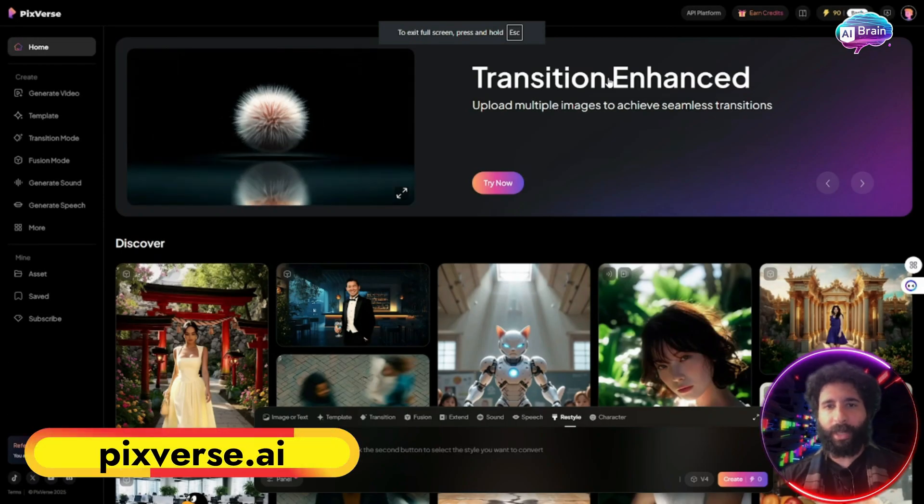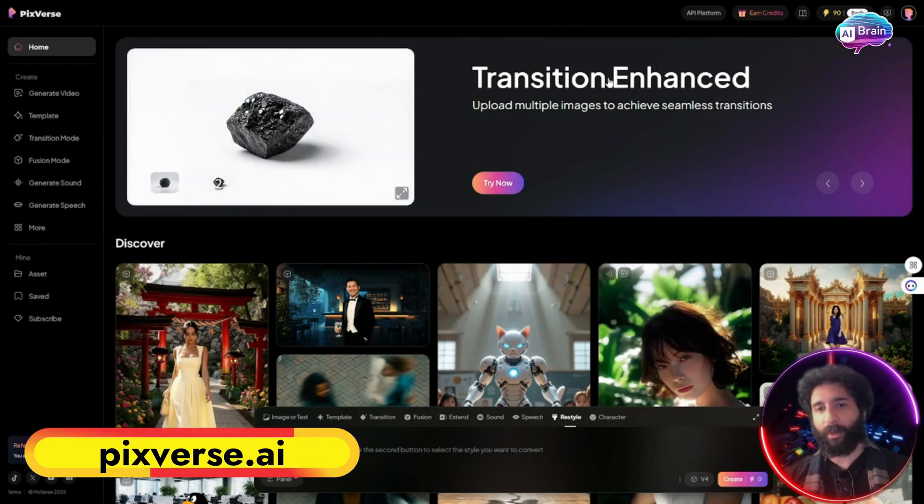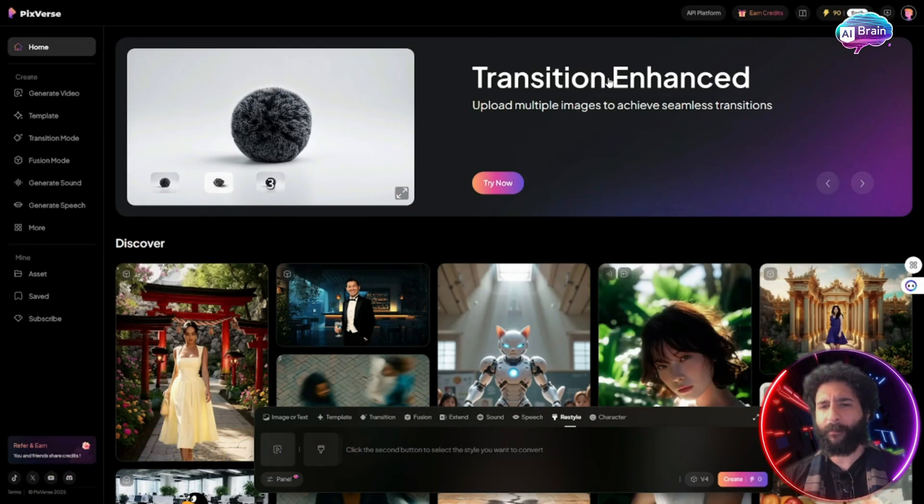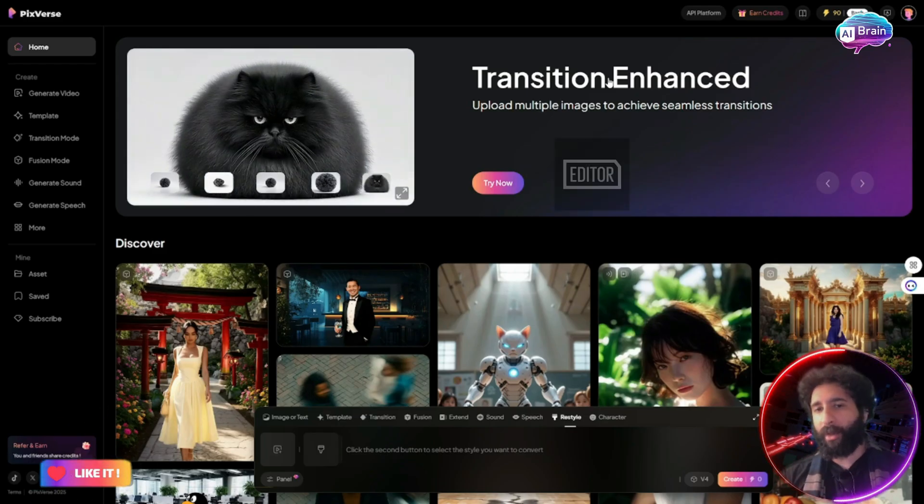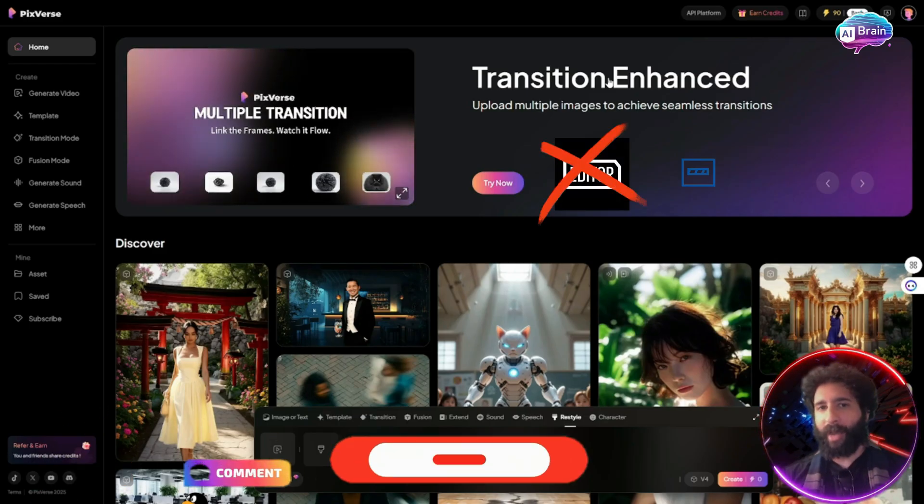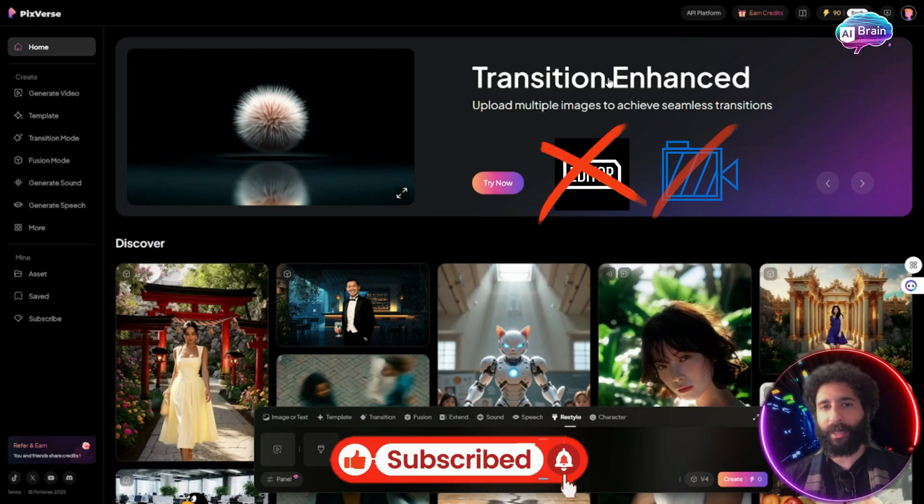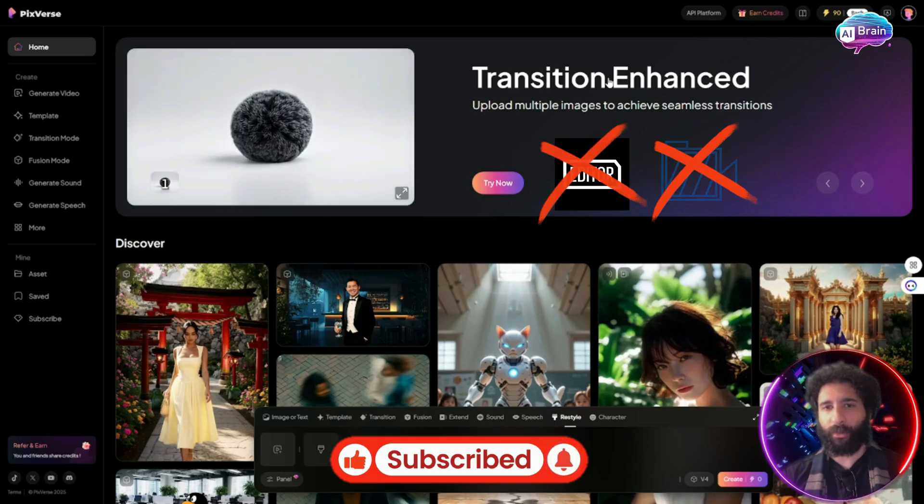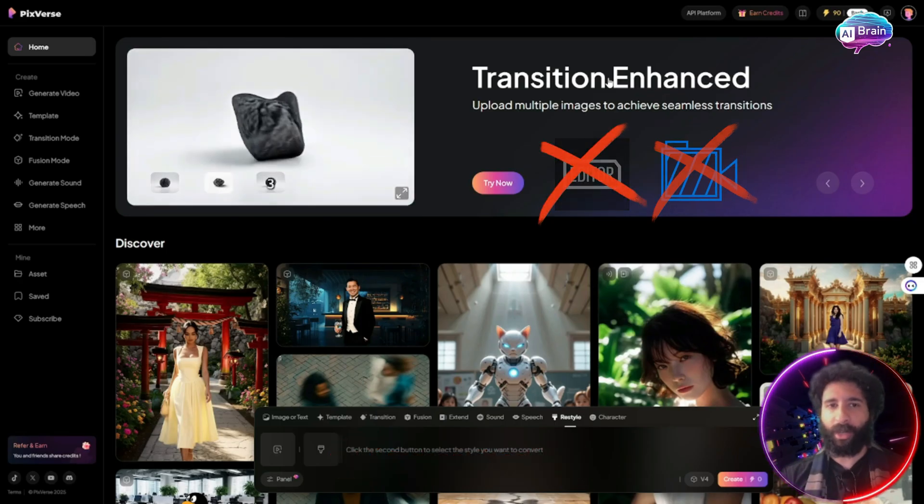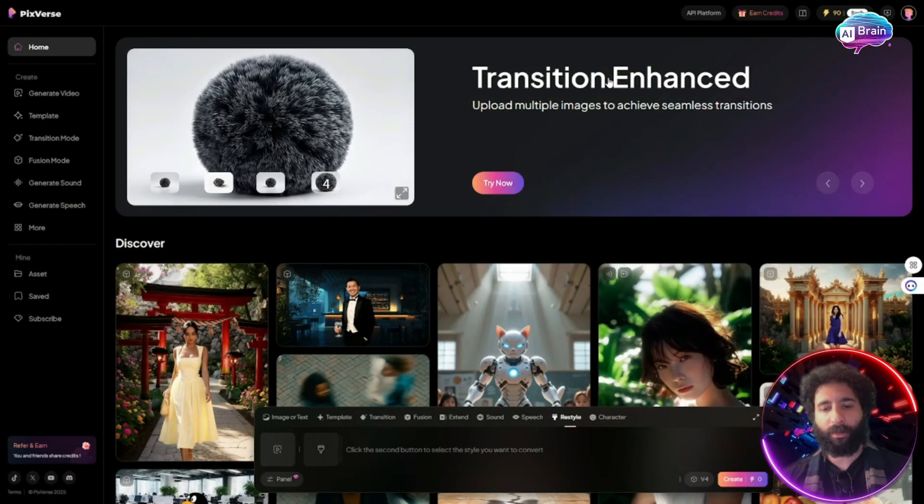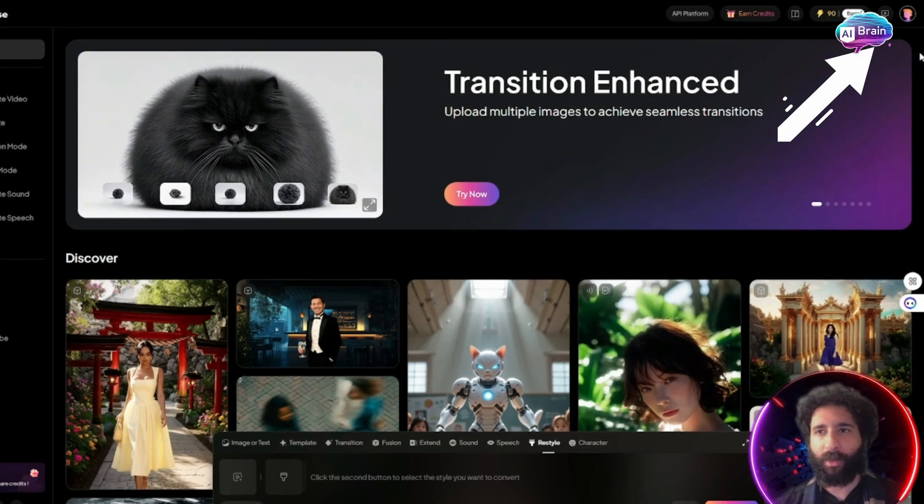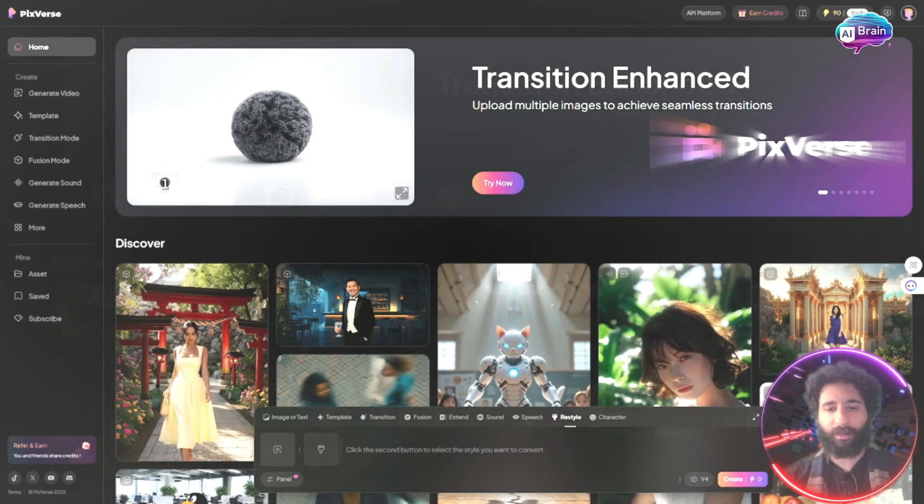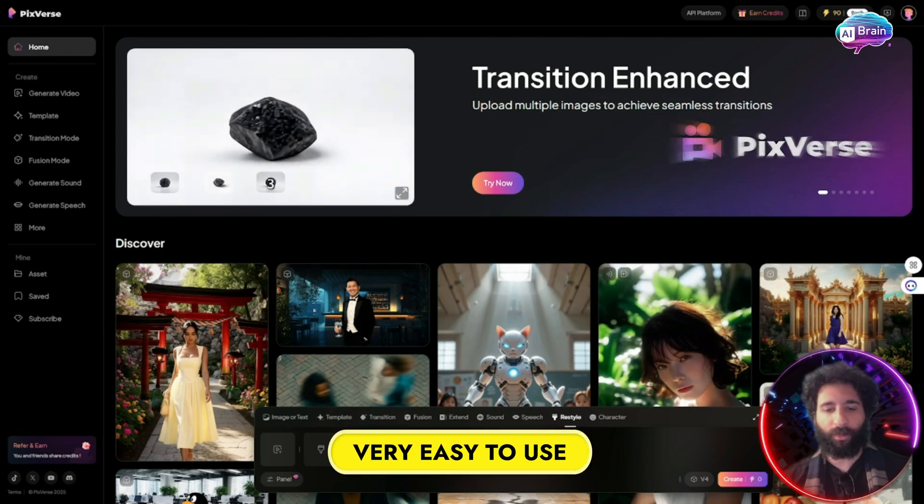Alright everyone, today we're taking a look at Pixiverse. Now you might be wondering how can I create amazing videos without an editor, without having to shoot the content myself, or without trying to be really good at video or Adobe or something like that. So the first thing we want to do is set up an account. It's very easy to use.